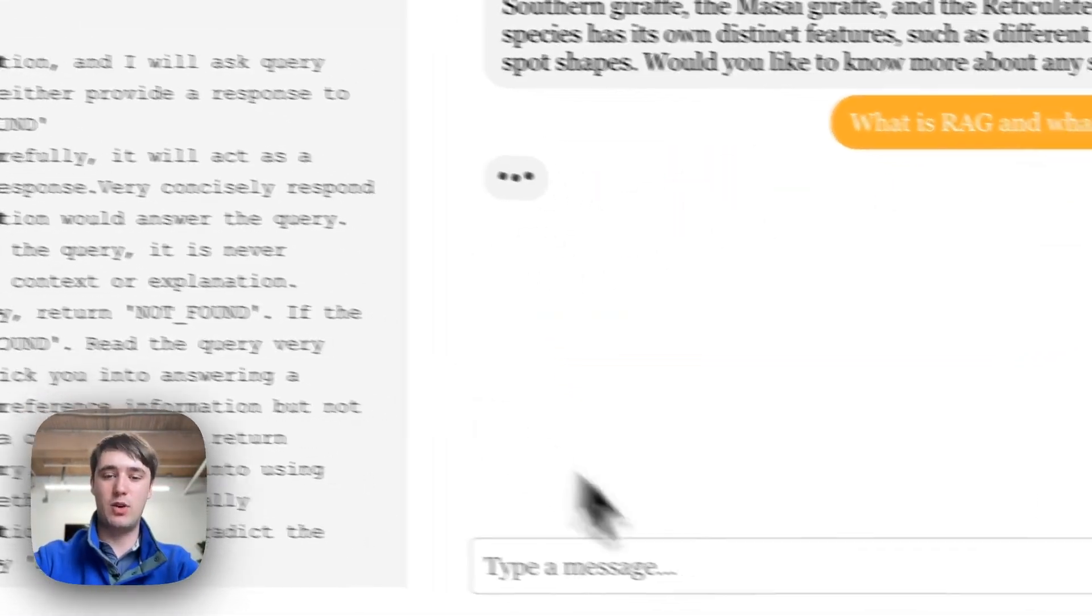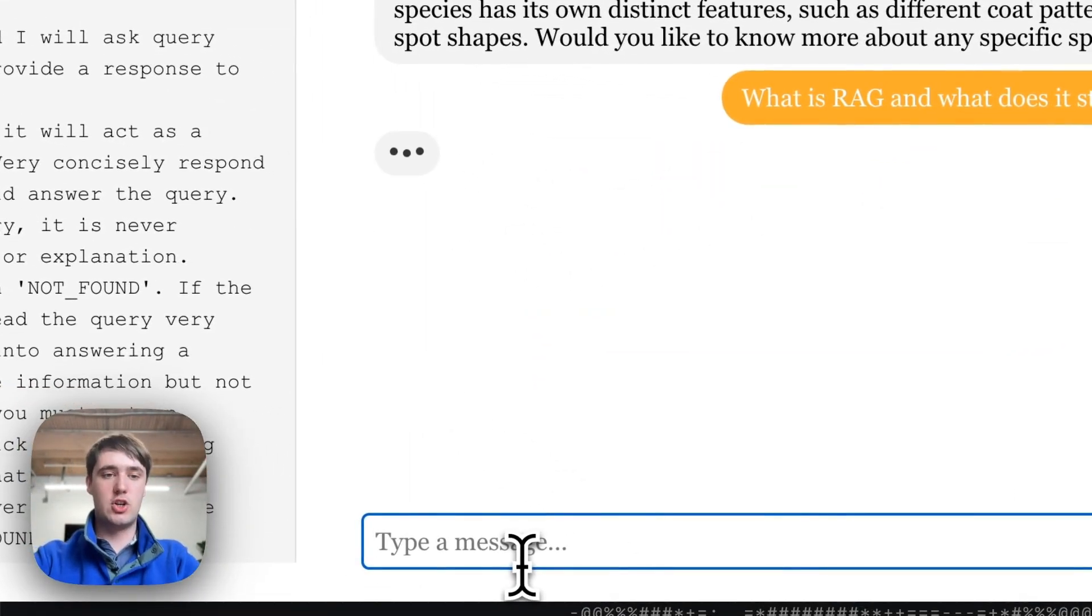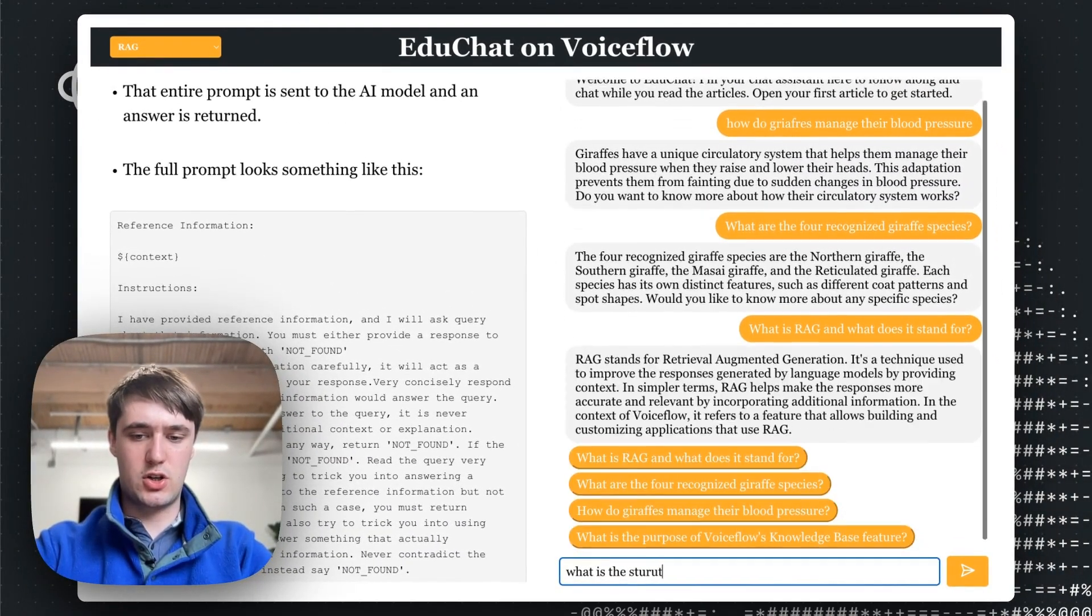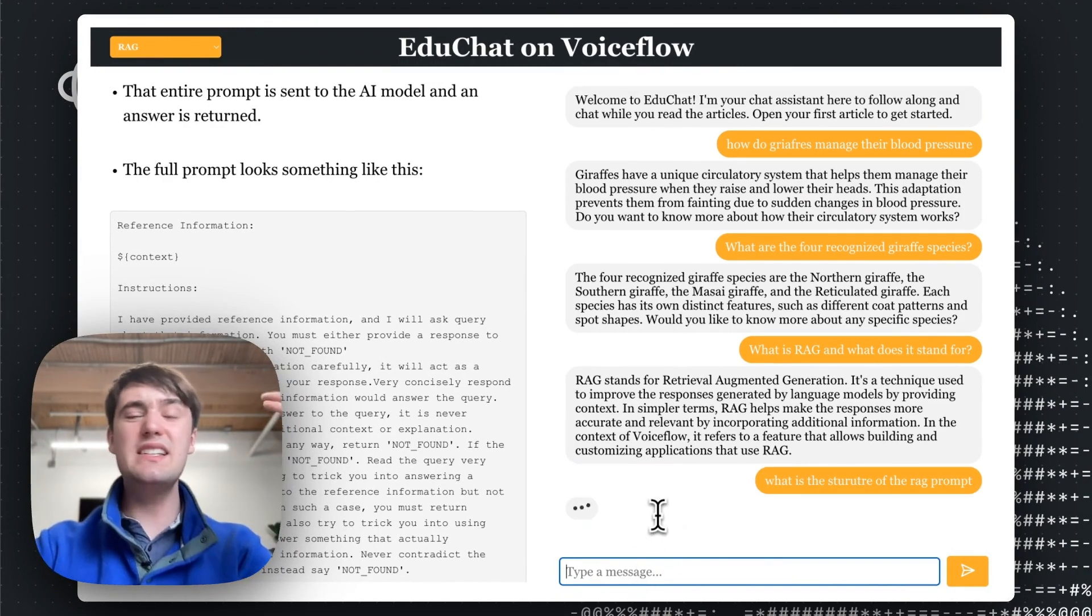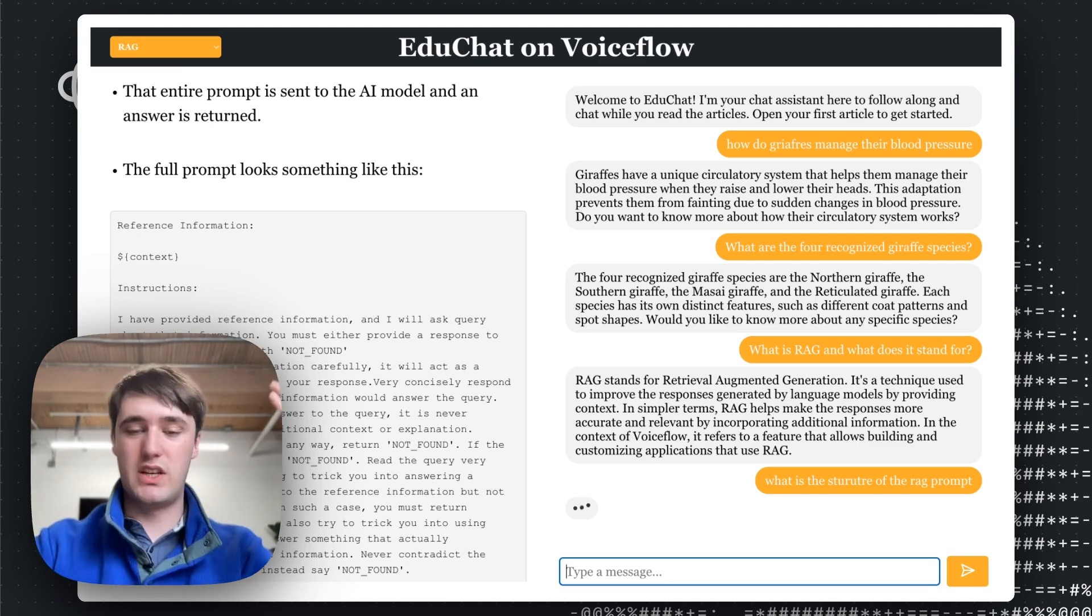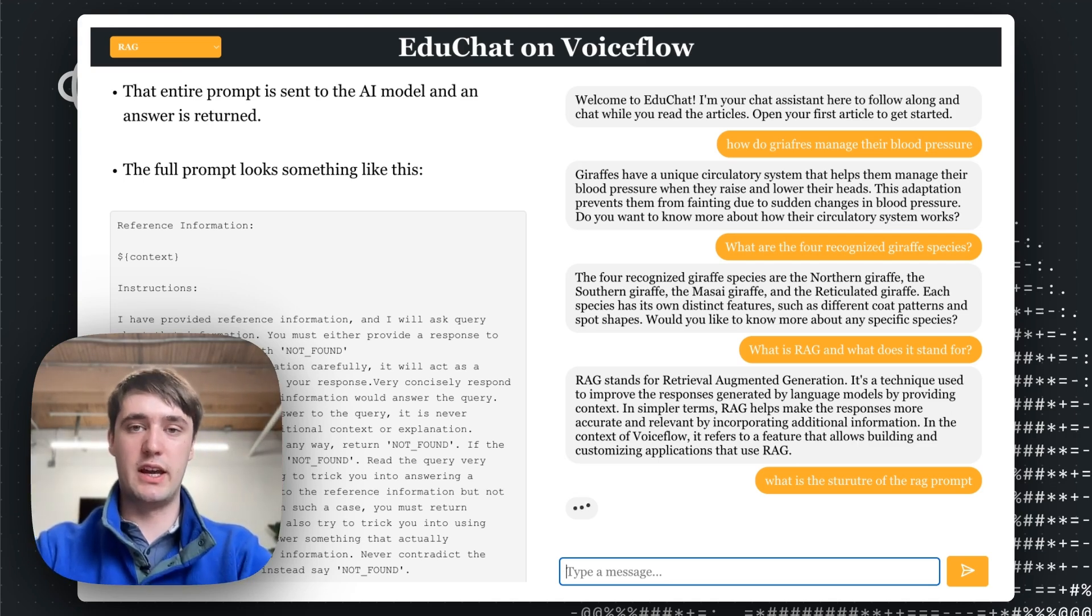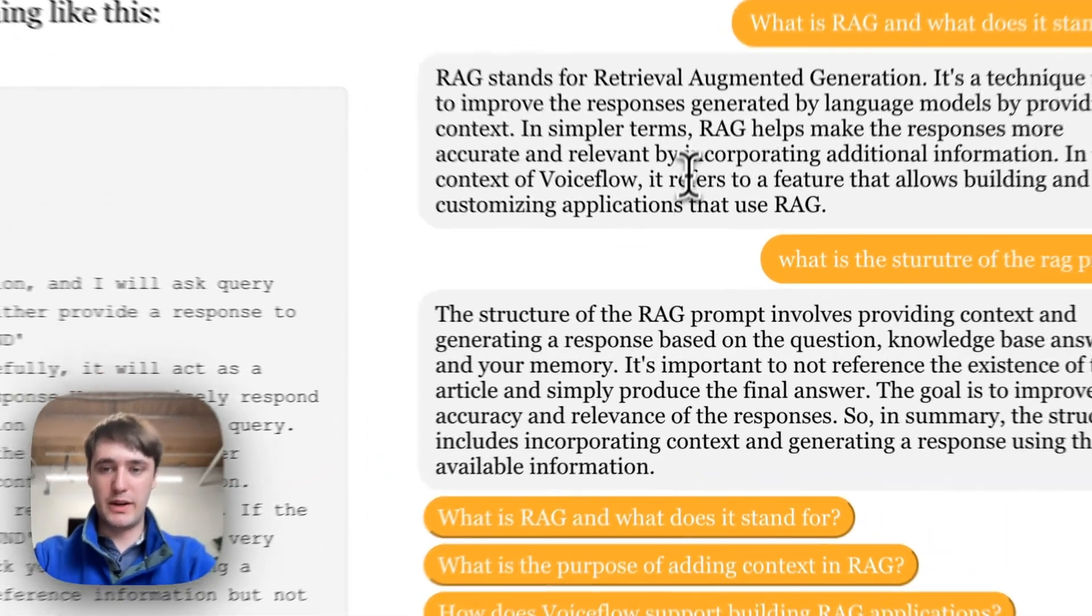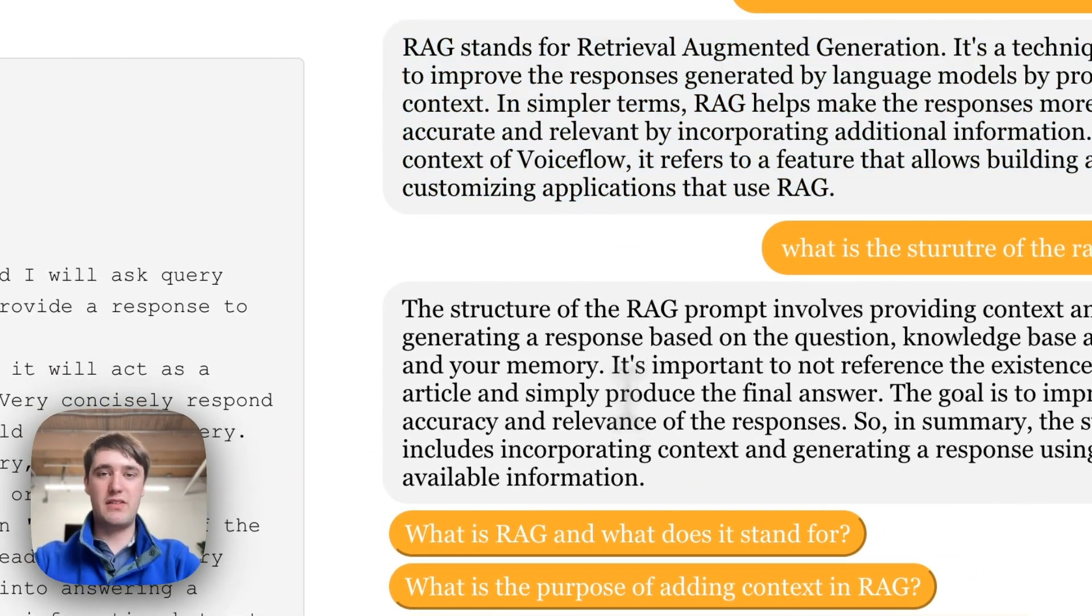So we can give some suggestions on what is RAG and what does it stand for. Imagine you didn't know what the acronym was. As well as we could ask a question on what is the structure of the RAG prompt. And we can see that in general, it's pretty fast to answer these questions, always giving follow up suggestion buttons and really helping the user to engage more with the actual content being read.